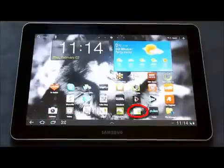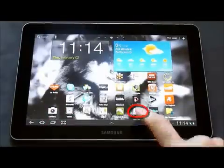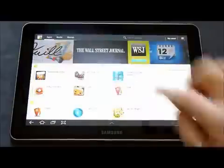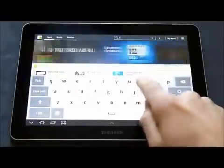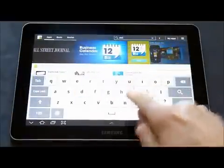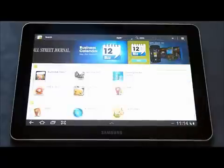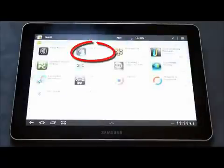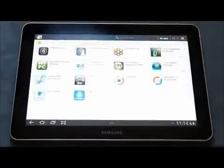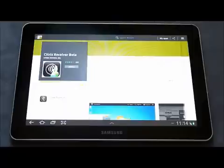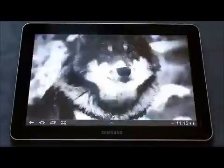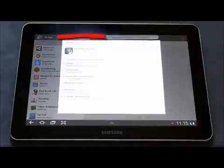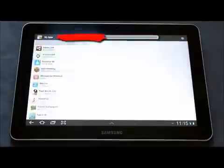To experience the virtual desktop on your Android, go to the marketplace and type in Citrix. This will bring up the Citrix Receiver app, which you're going to download and install on your Android tablet. Choose the beta version and select install or download to bring the app down onto your device.